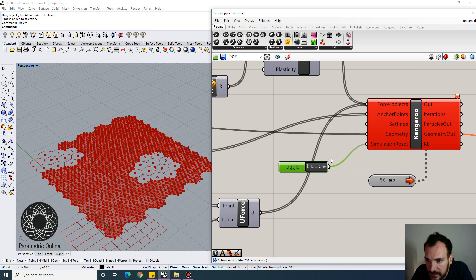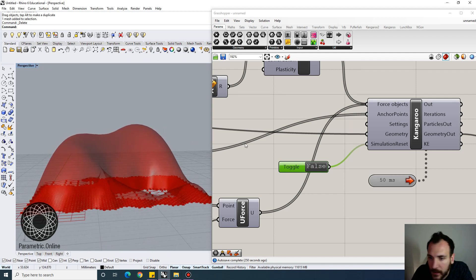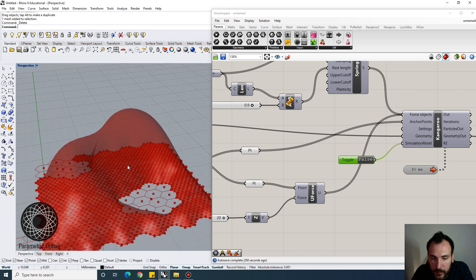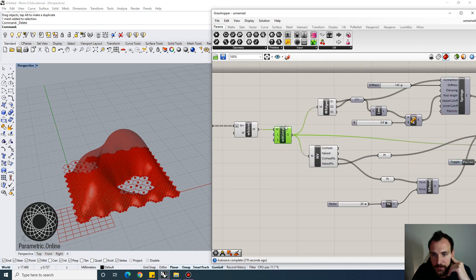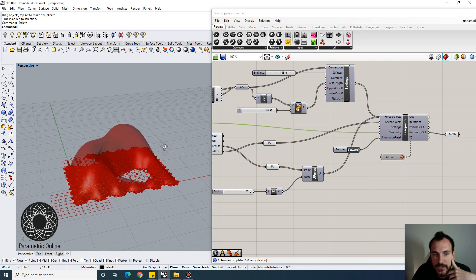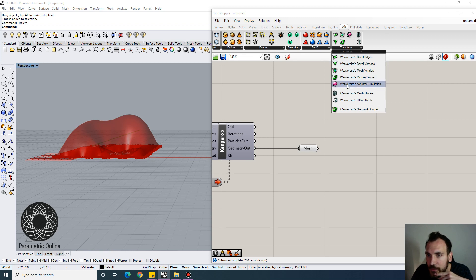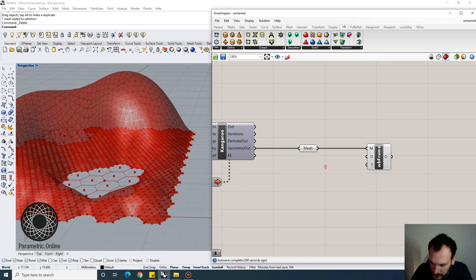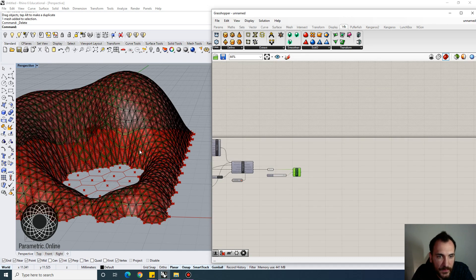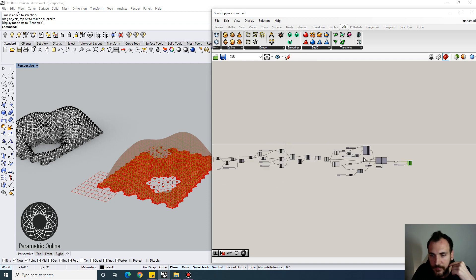If I set the reset to false, you can see the geometry takes shape — that's exactly what we want. Moving the attractor points while the simulation is running will break it, because Kangaroo physics needs a stationary starting geometry. You need to generate the geometry first, then use the reset function to run the simulation. As a finishing touch, using Weaverbird's Picture Frame gives a netted structure with thickness, and baking produces nice structural geometry.